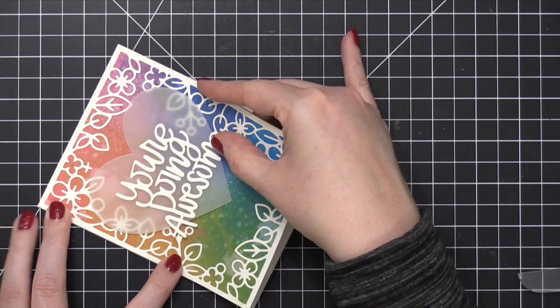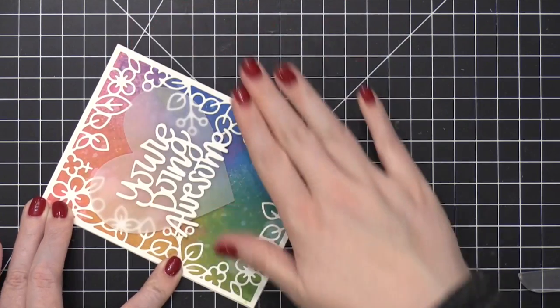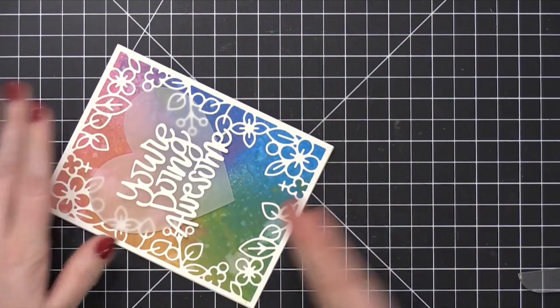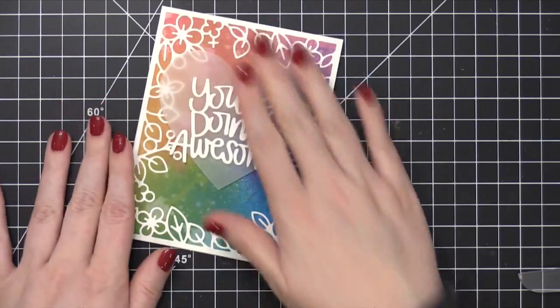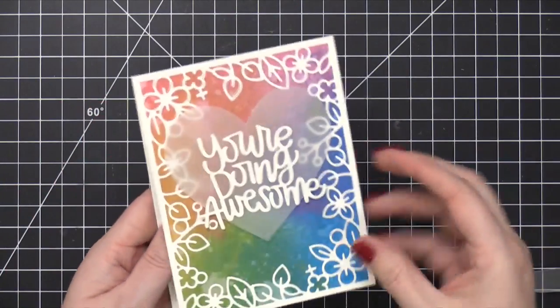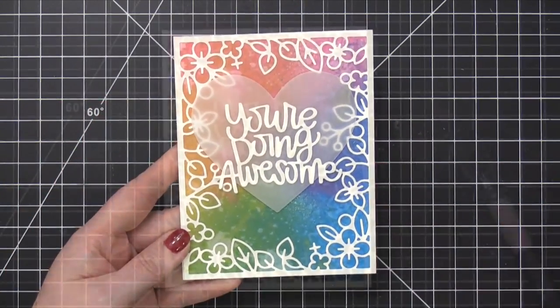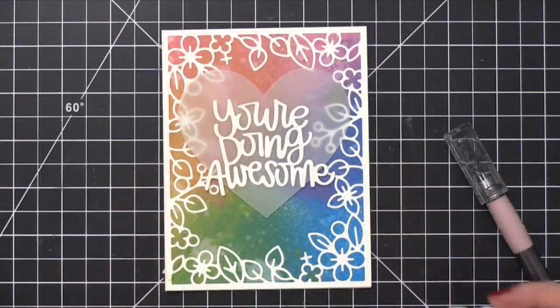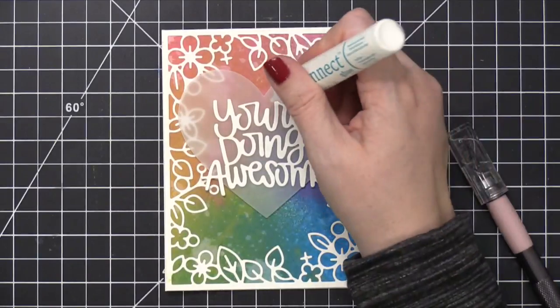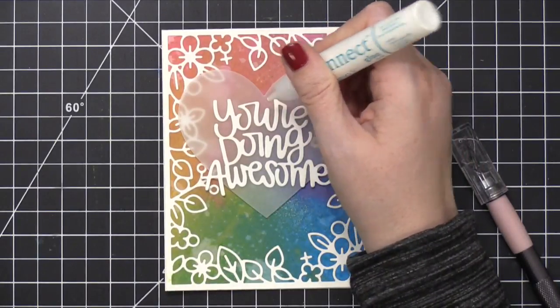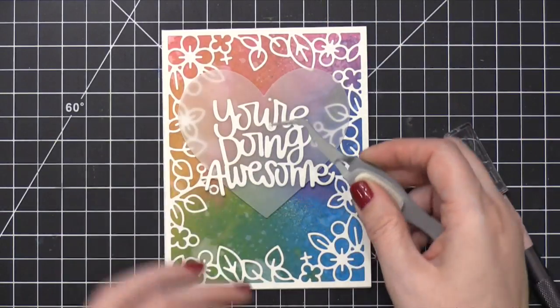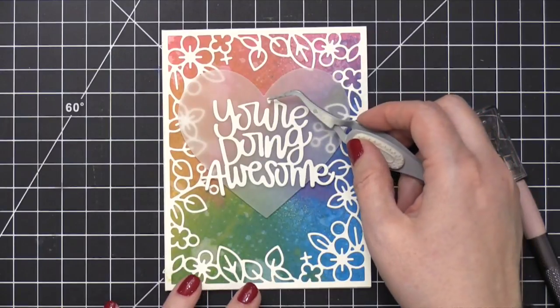So that pretty much finishes the card except I realized I forgot to dot the I and put the apostrophe in the word your. So I grabbed those little die cut pieces and I used some more of that Connect glue and my tweezers to finish off these little pieces.